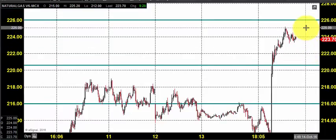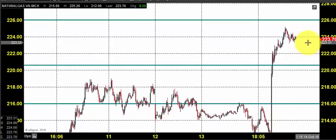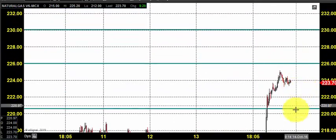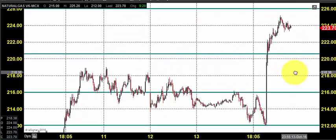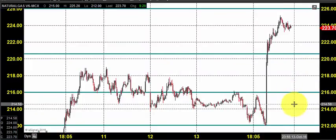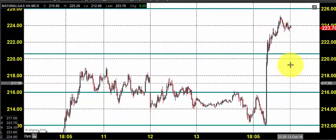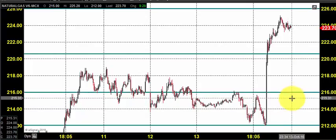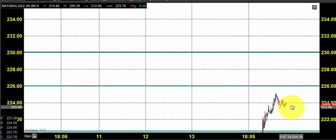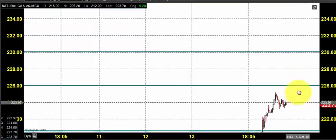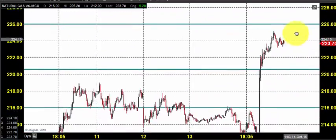Today you can expect natural gas to open somewhere near 225. There is no change in our strategy — you can expect natural gas to stay in buying. We are drastically increasing the stop loss zone, so you can maintain 215 as a stop loss and go for buying, expecting the price to hit 230.